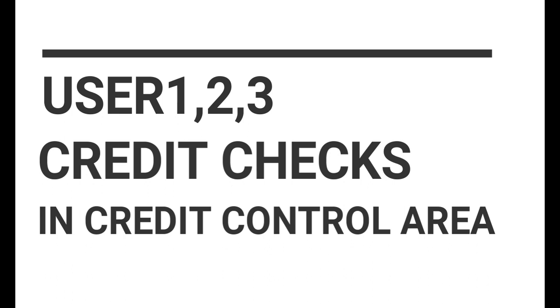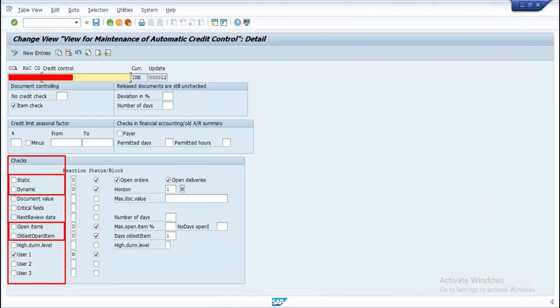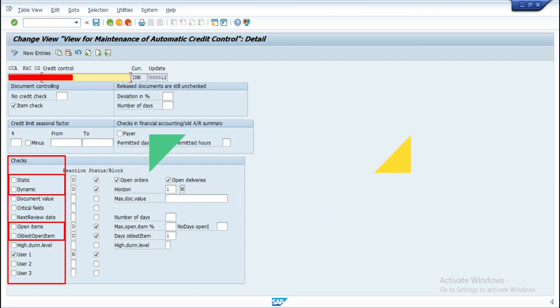We all know that there are different credit checks available in standard credit control area and most of the client requirements will be fulfilled by the static, dynamic, open items and oldest open item credit checks.